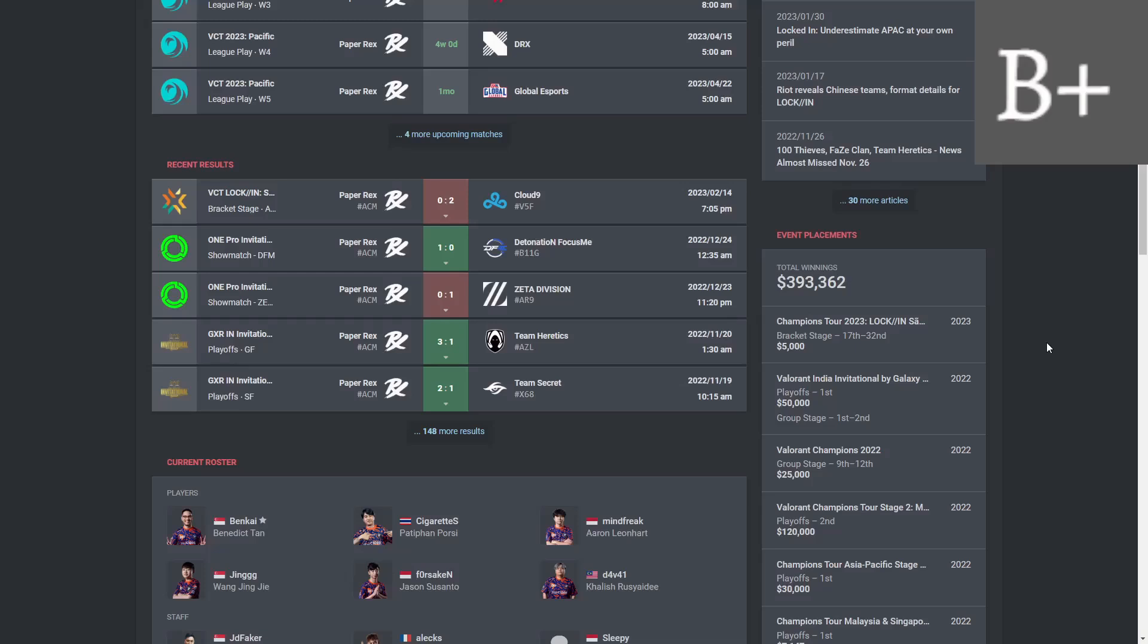That inexperience could come out against top teams like maybe DRX. And the rumor right now is that they're going to drop Daveeys for him, which I'm fine with. But there's also been Benkai's name floated around in that conversation.